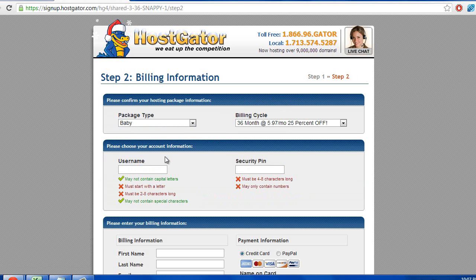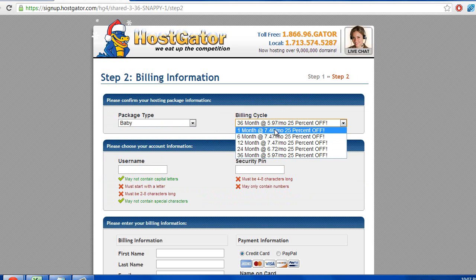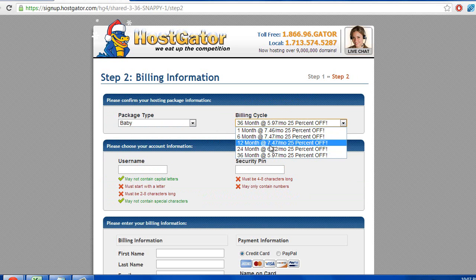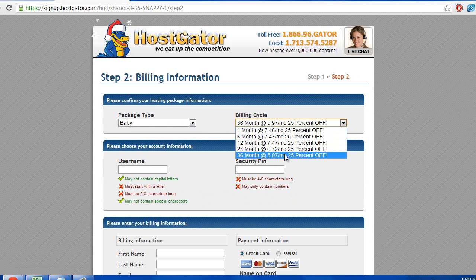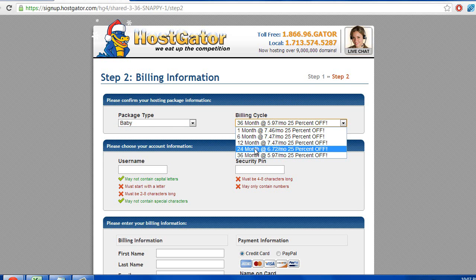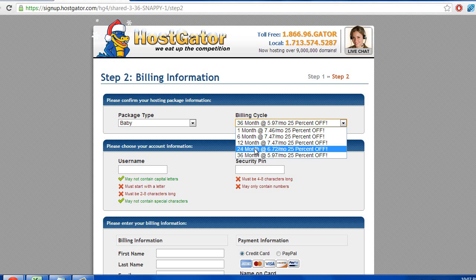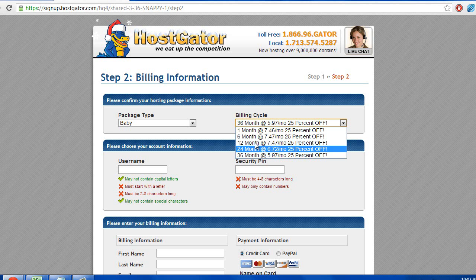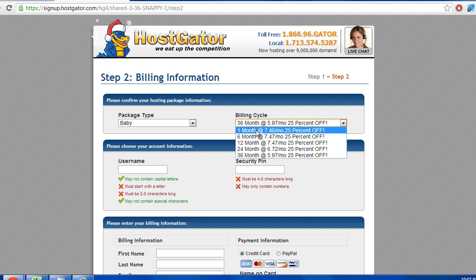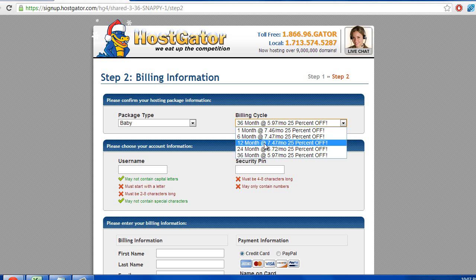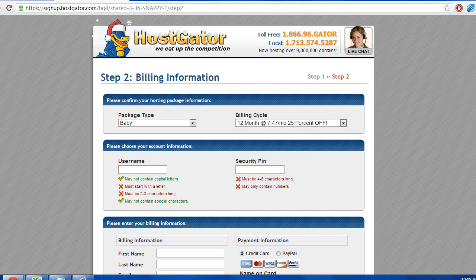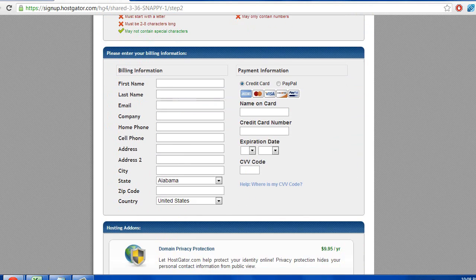Alright, so the baby plan is the one we already selected. The billing cycle, as you can see, the more time you buy for it, the cheaper it actually becomes. I would recommend buying at least 12 months. But you could get 2 years, you could get 3 years, you could get 6 months, you could get 1 month. Just whatever you feel comfortable with. We're going to put 12 months for now. Come up with the username and security pin, fill that out. Fill out your billing information over here.